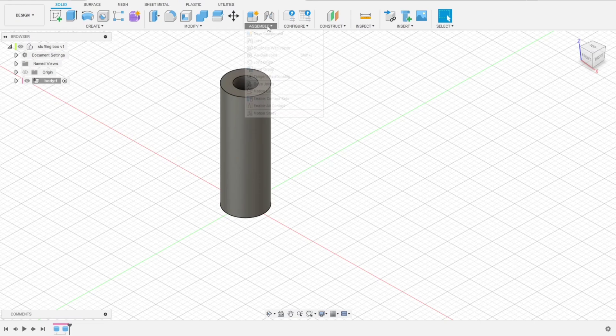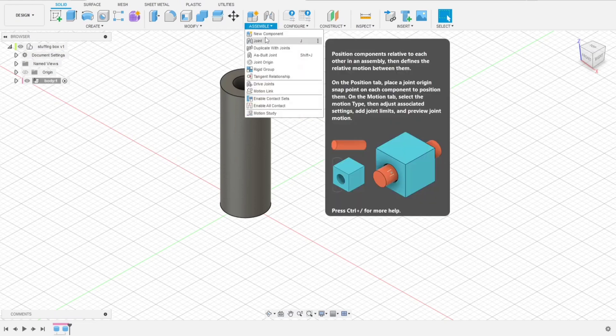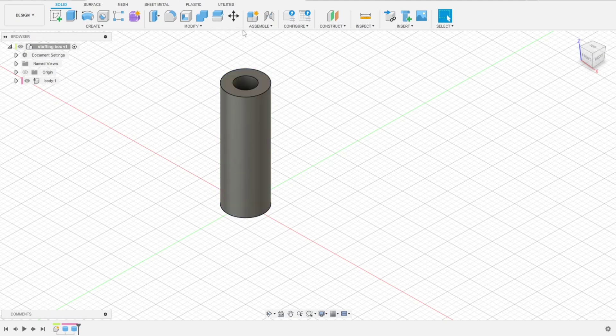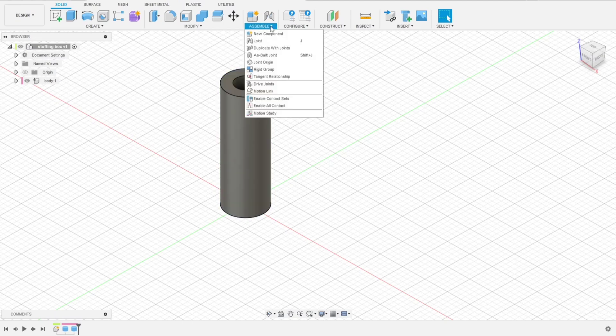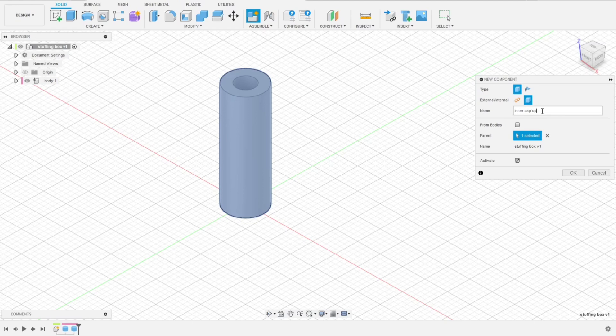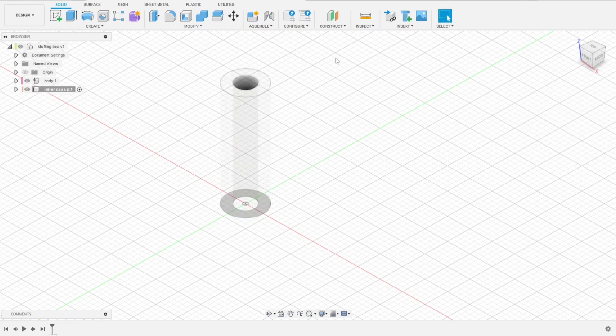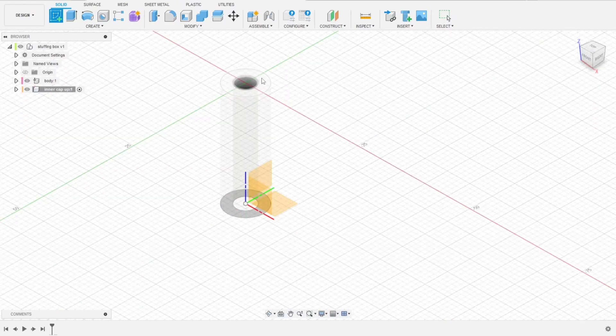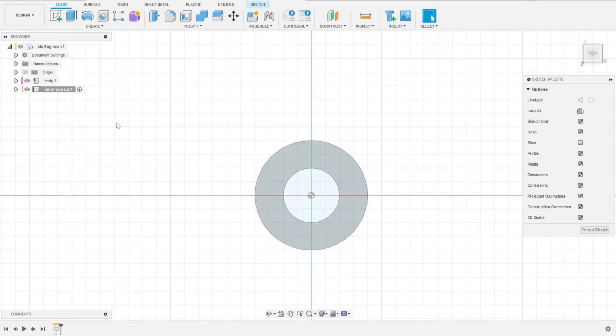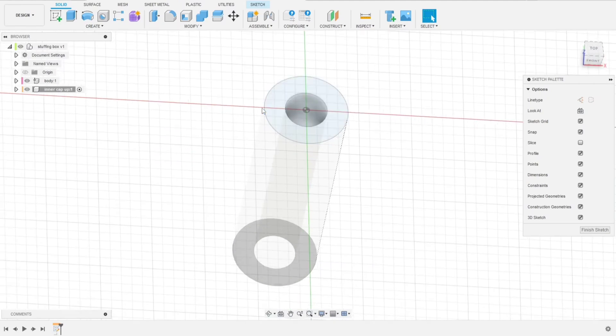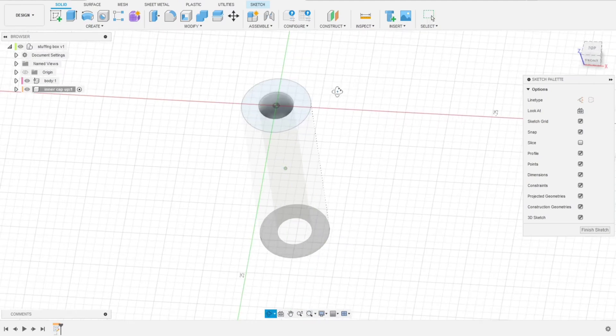Let's create another component for the inner caps. Under stuffing box, we are naming it inner cap up and cap down. Now let's do a sketch here. Or actually, I changed my mind. Maybe we don't need a sketch. Just cylinders will be enough.